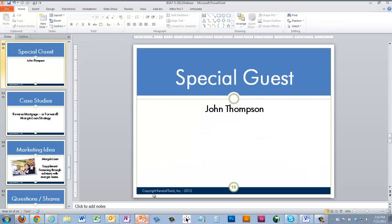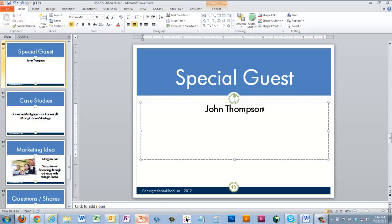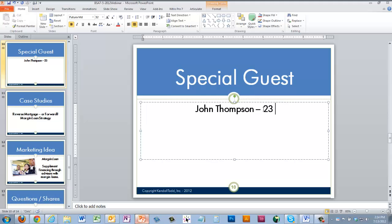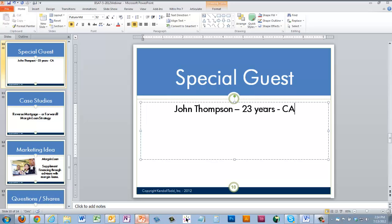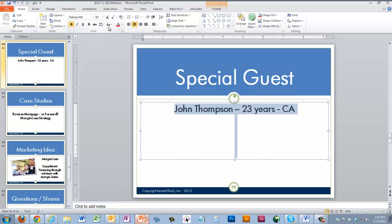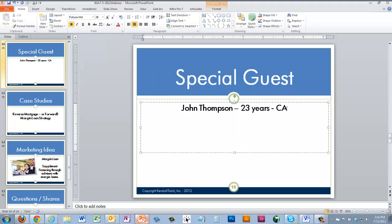I've got two case studies for today, but let me get going with John first. John, before I turn over the screen, tell us a little about your background. How many years have you been in the business? Twenty-three years. Twenty-three years — my goodness! And you're based in the Pasadena, Los Angeles area of California — that's a beautiful area.